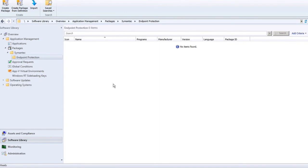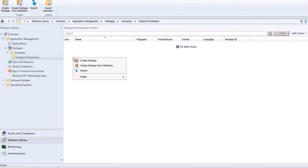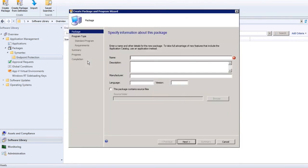The next deployment method I'm going to demonstrate is distributing Symantec Endpoint Protection Client using Microsoft Configuration Manager 2012. Navigate to Software Library, then Packages — you'll see I've created folders organized by Vendor and then by Software Release. I'm going to create a new package by clicking the Create Package button or right-clicking in the white space and choosing Create Package.